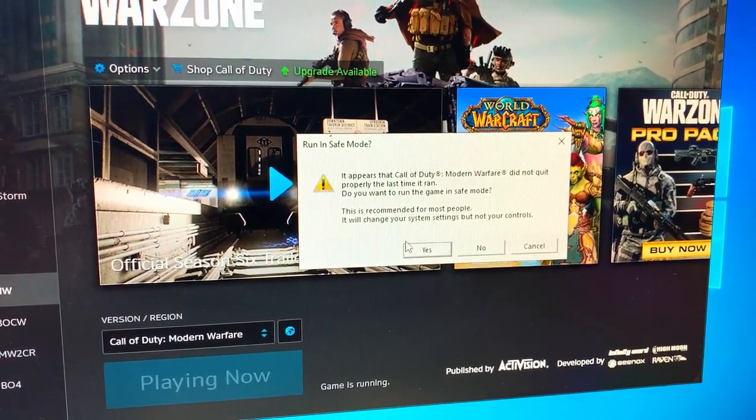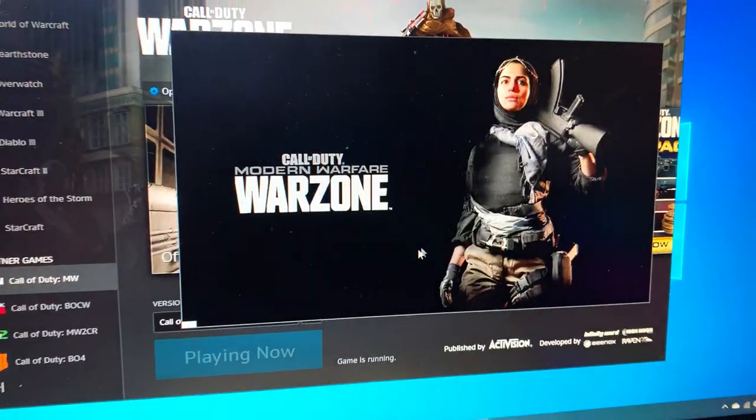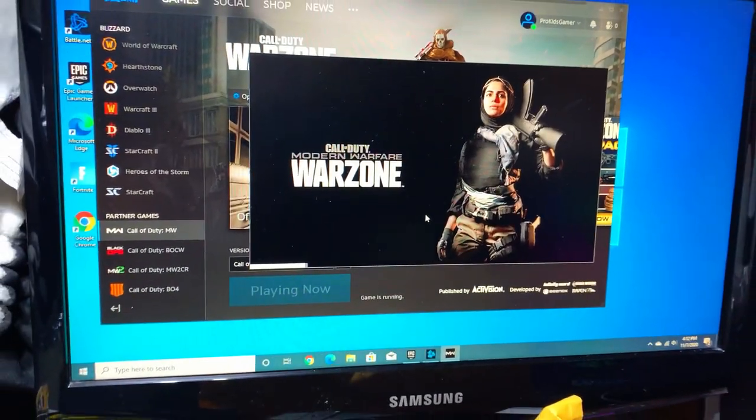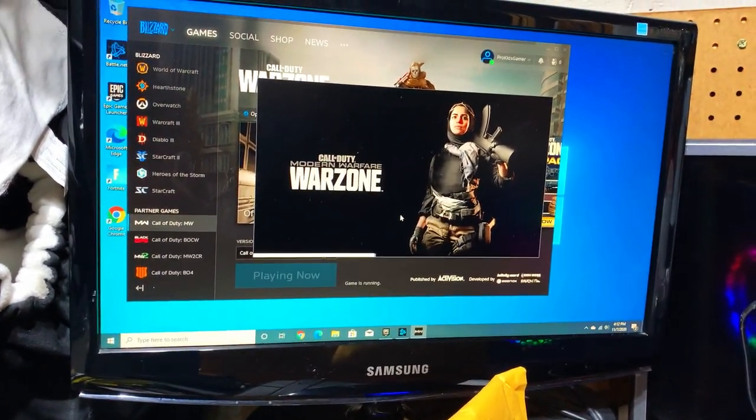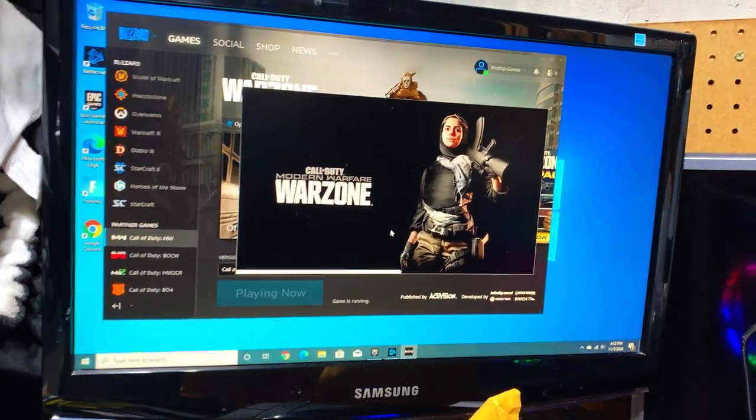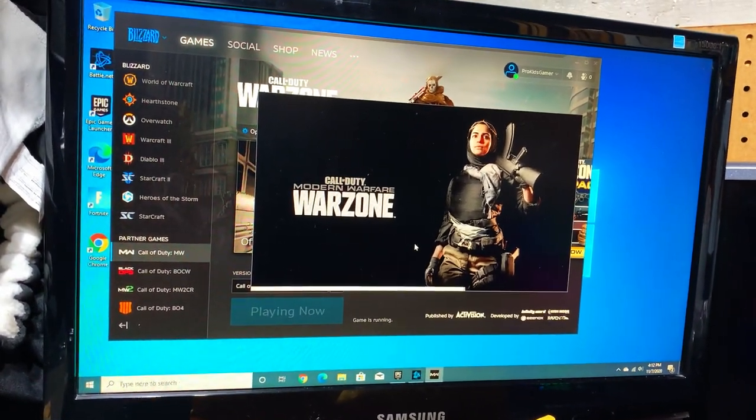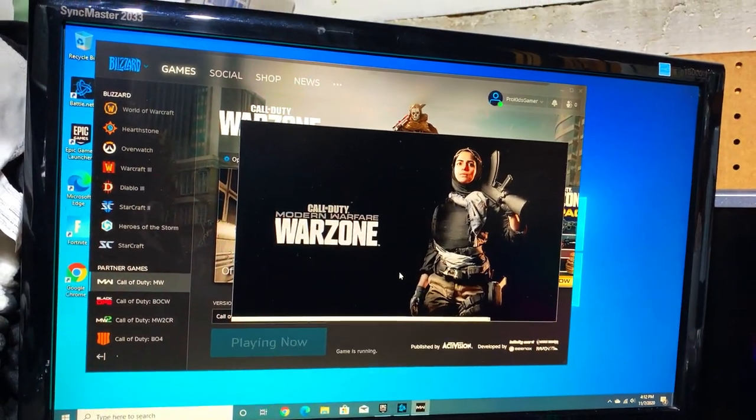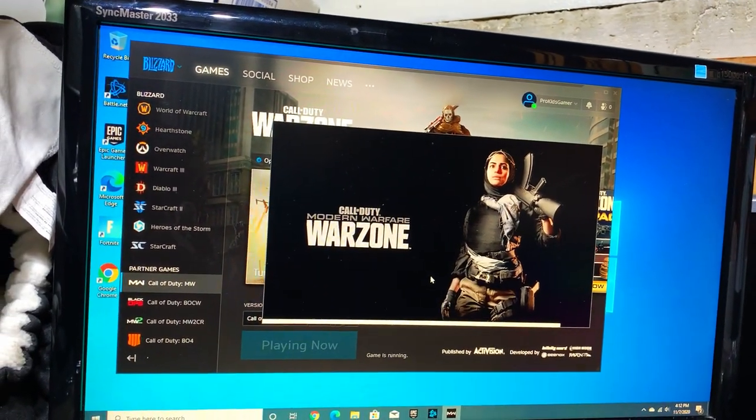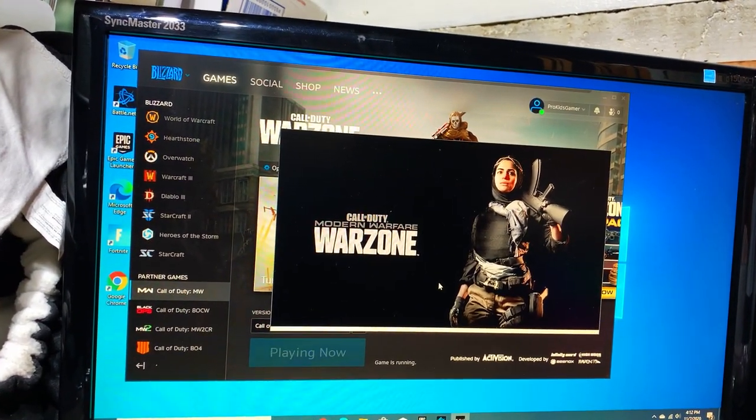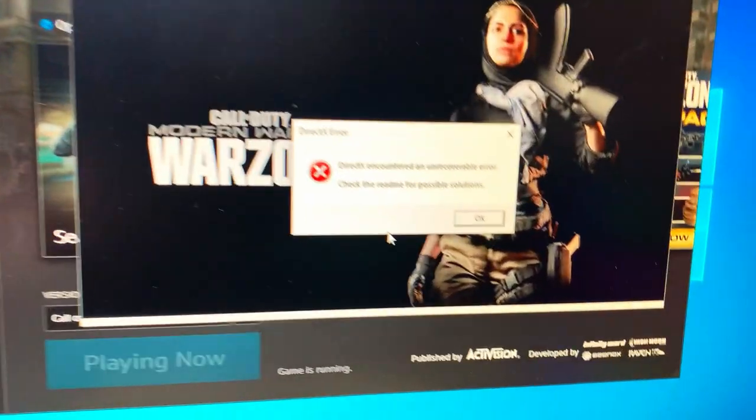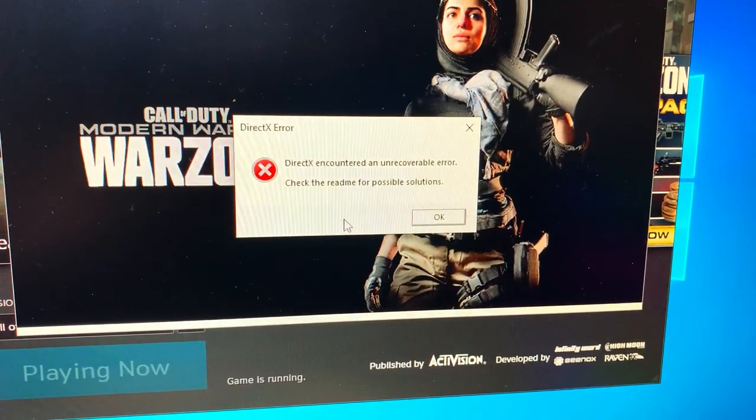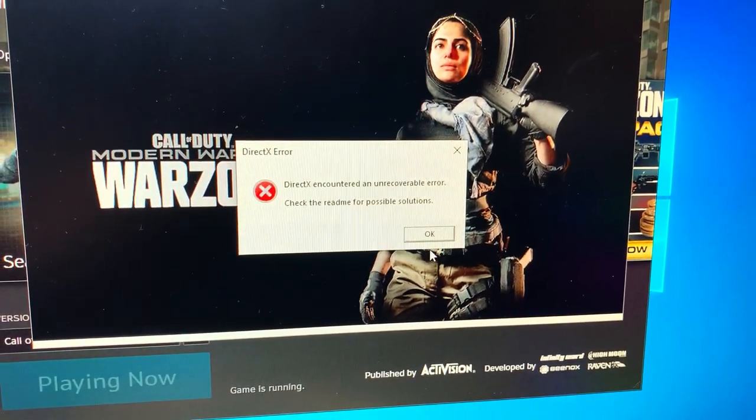Now Call of Duty wants to run a safe mode, we're going to hit yes and we're going to see what happens. If it fails again, then that basically tells me that we need to reinstall Call of Duty Warzone.